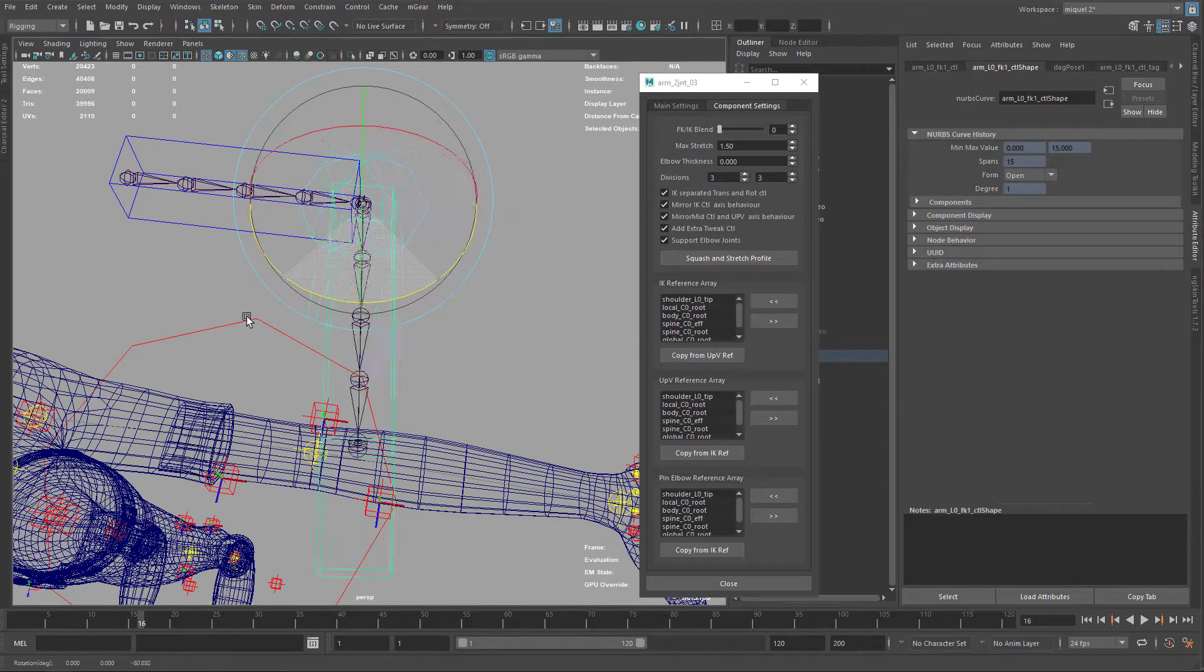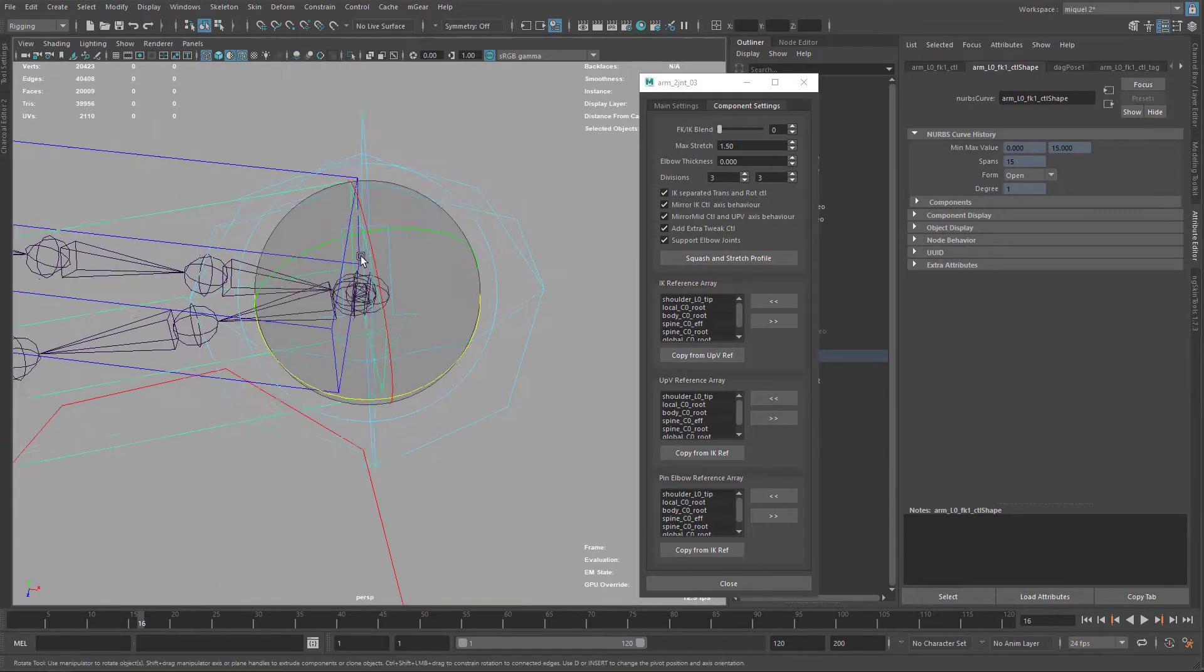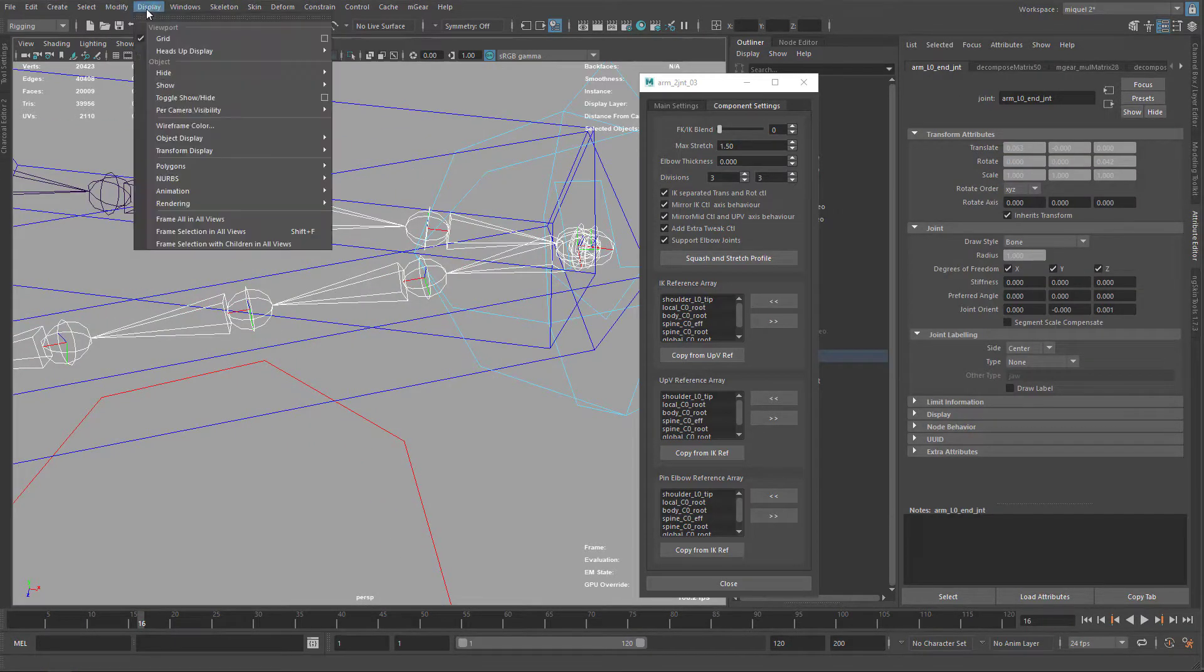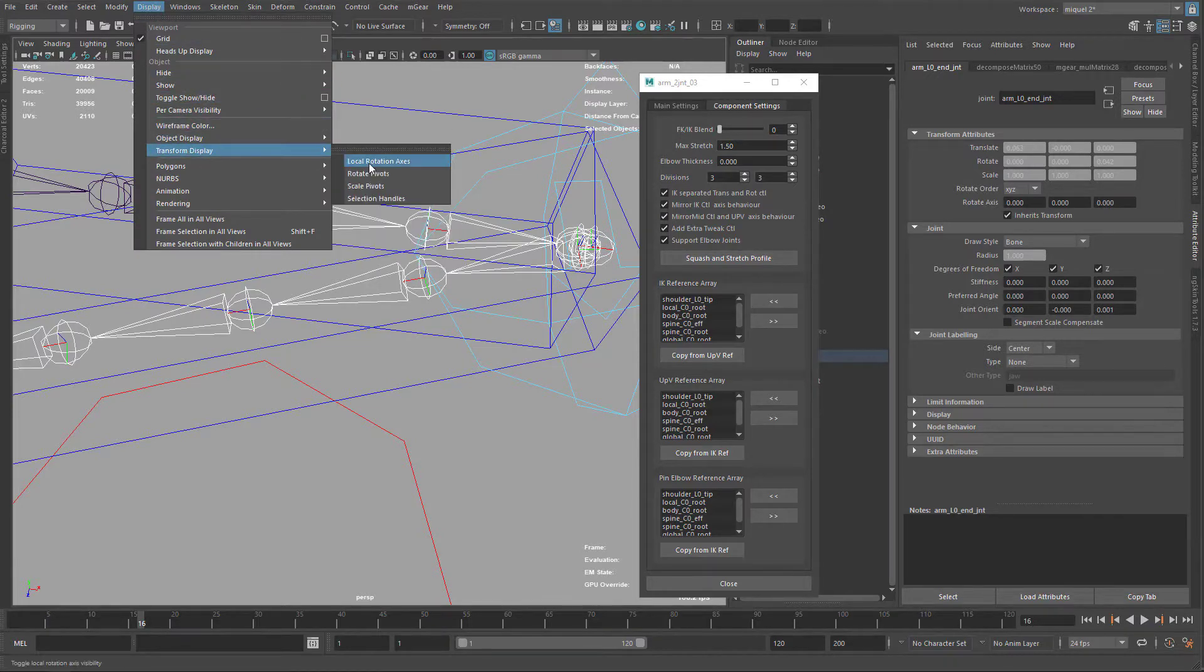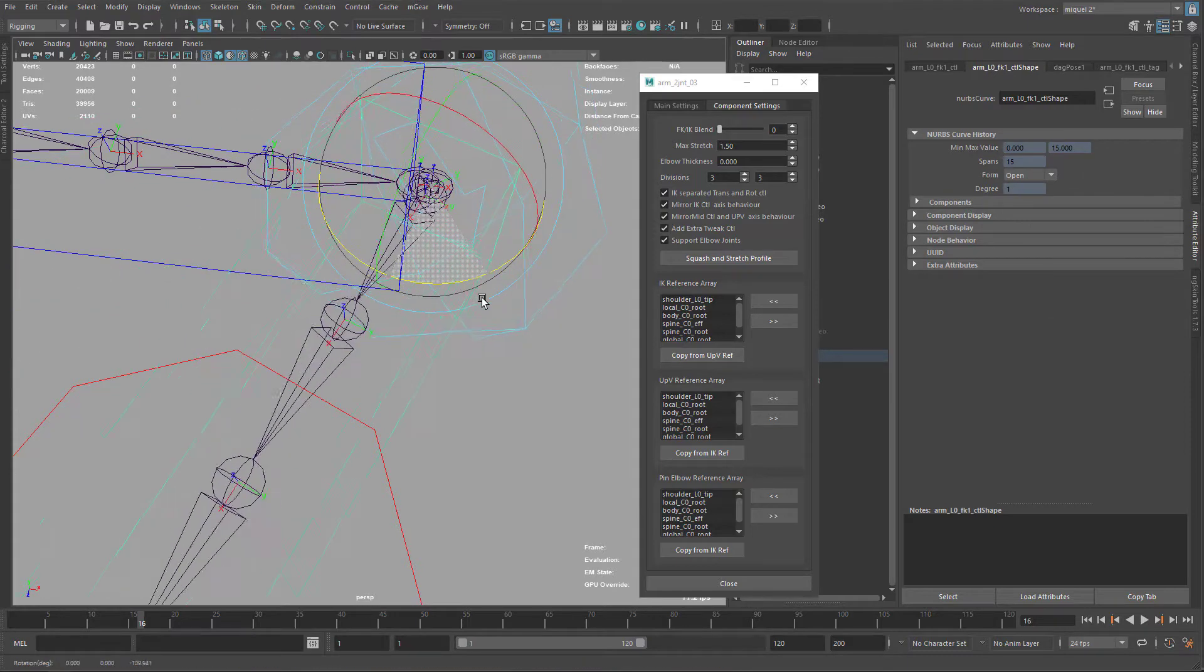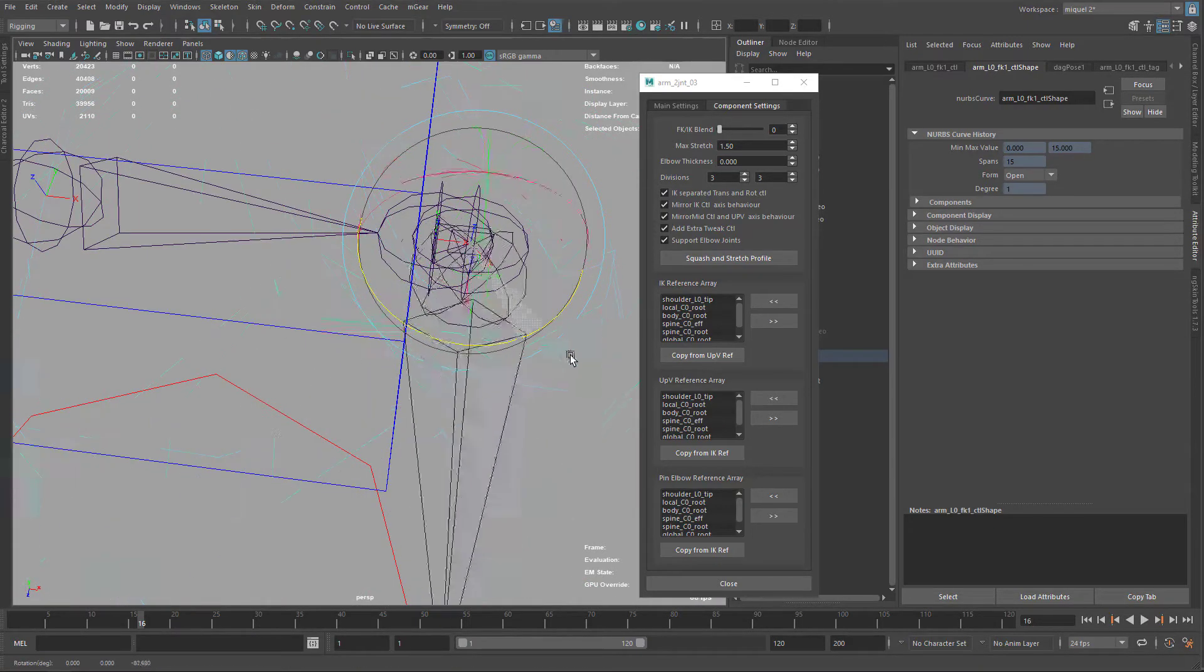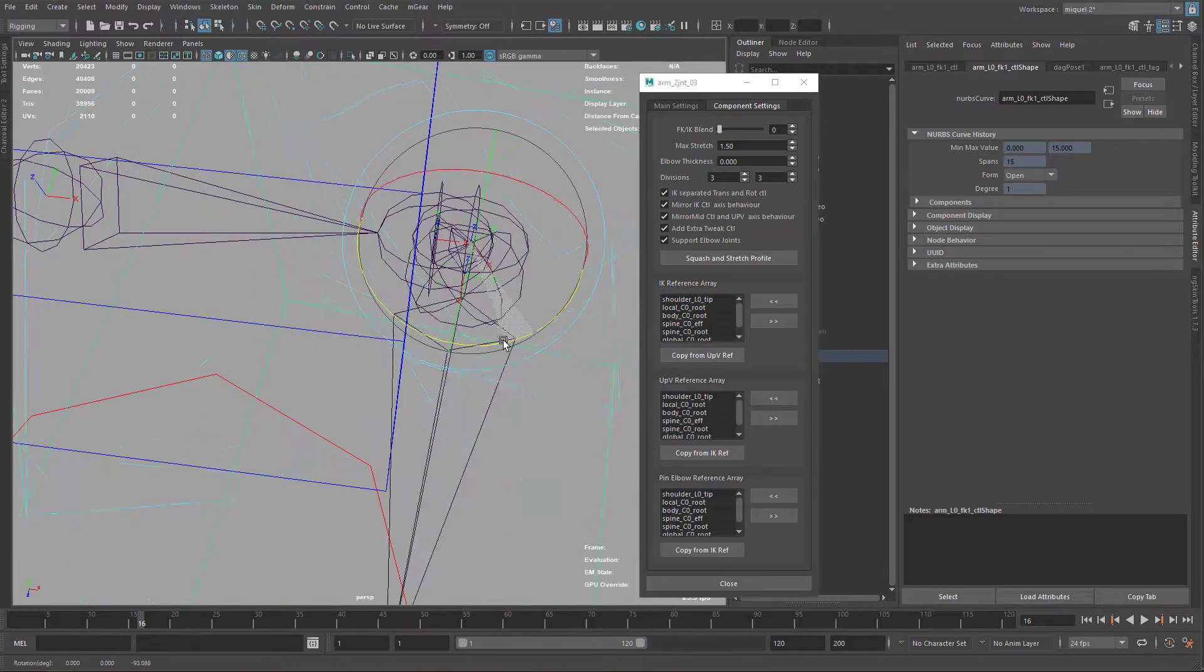So this will help us with the deformation because each of these, if I just show the transforms of these joints, you can see here the joints are, this is rotating with the arm, this is rotating fully with forearm, and this in the middle is rotating 50-50.